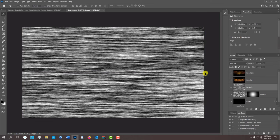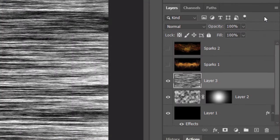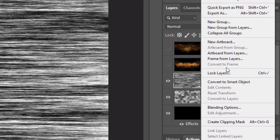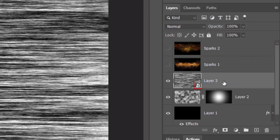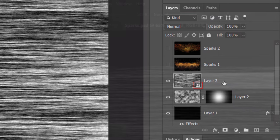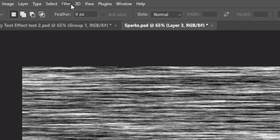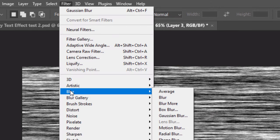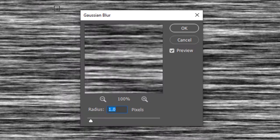We'll convert it into a Smart Object, so we can modify it non-destructively. To do this, click the icon at the upper right corner and click Convert to Smart Object. Go to Filter, Blur and Gaussian Blur. Blur it 1 pixel.